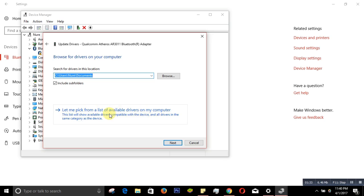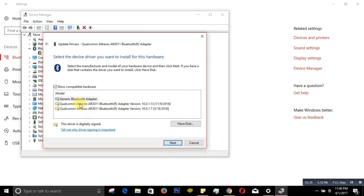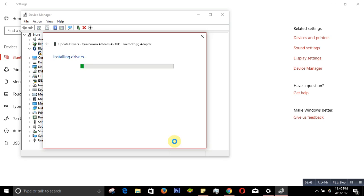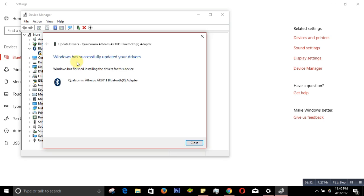It will show you a list. Choose the latest one and then go to Next. It says 'Installing drivers' and then 'Windows has successfully updated your drivers.' Close that.